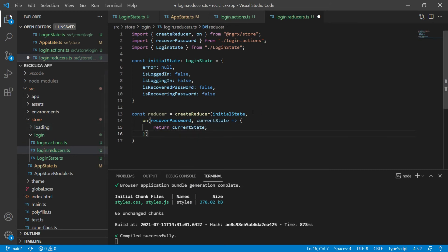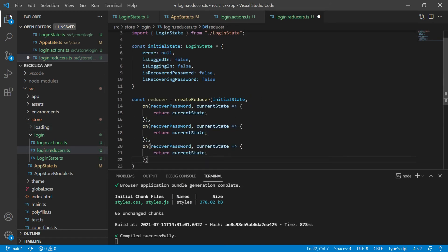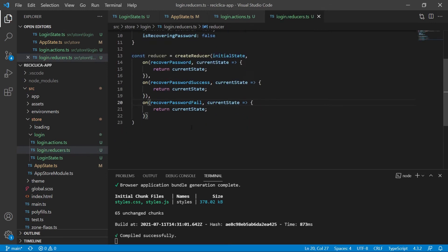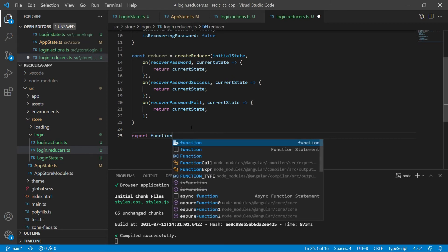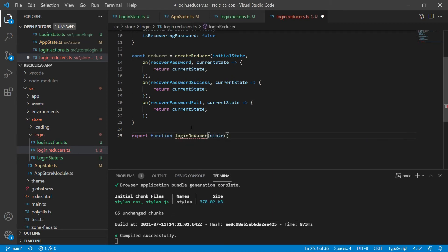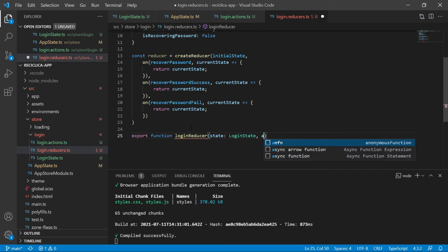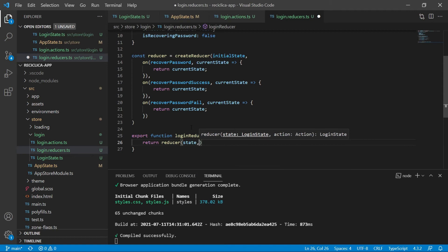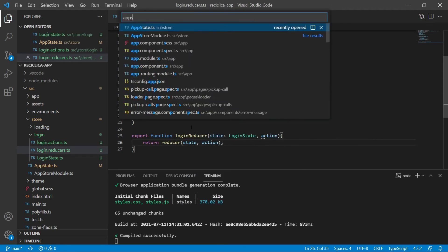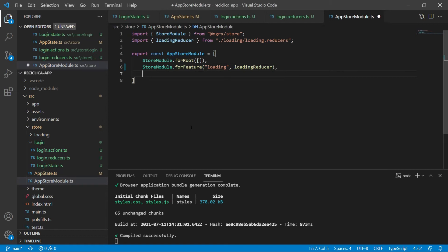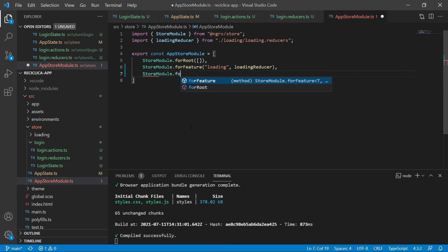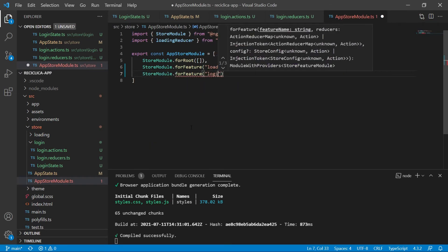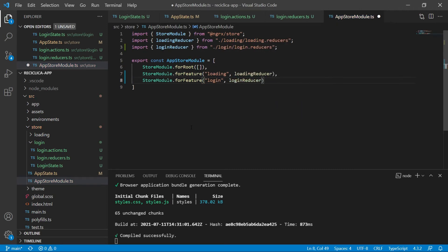We do something similar for the success and fail actions by copying and changing the action names. Then we export a function called loginReducer which receives a state of type LoginState and an action, and returns the result of passing that state and action to our reducer. Now let's add this loginReducer to our store so the store knows it exists. We go to the app store module.ts file and add a new entry with the login reducer. Now our store has the login state.